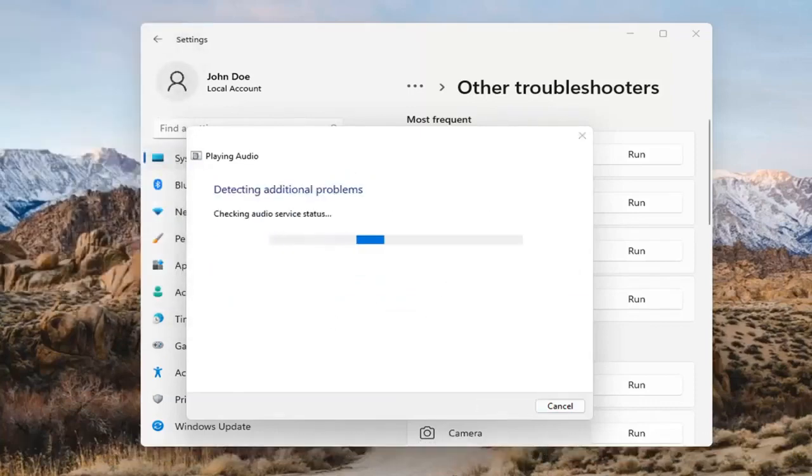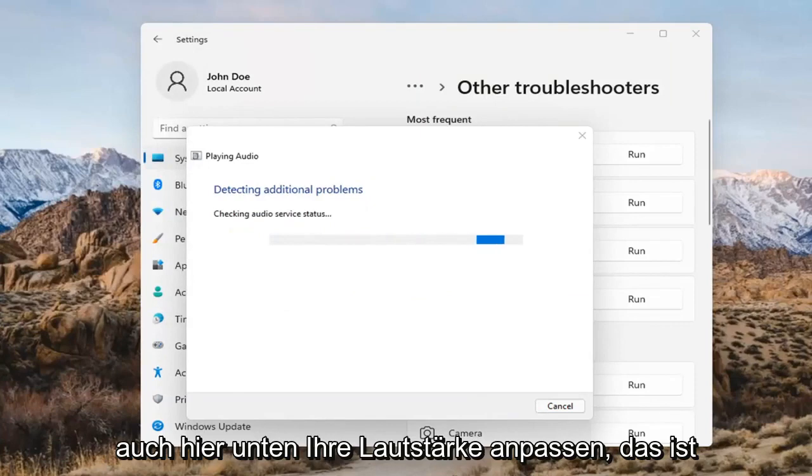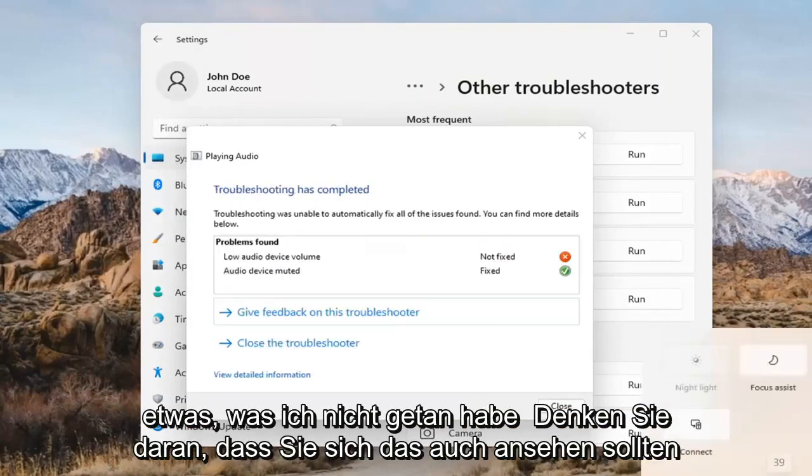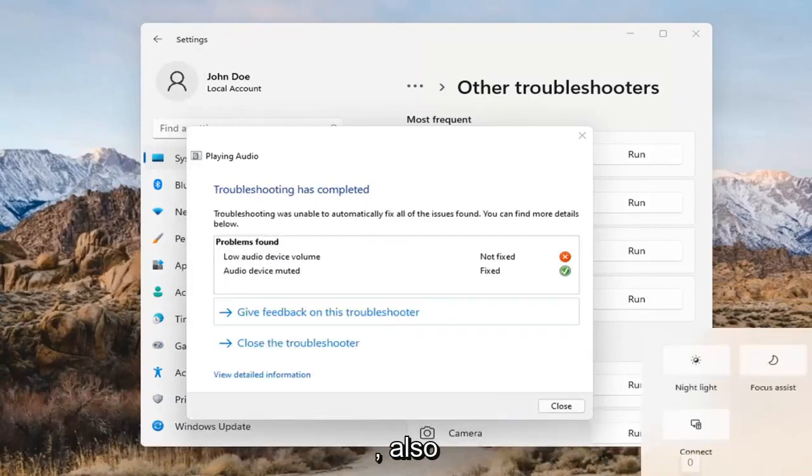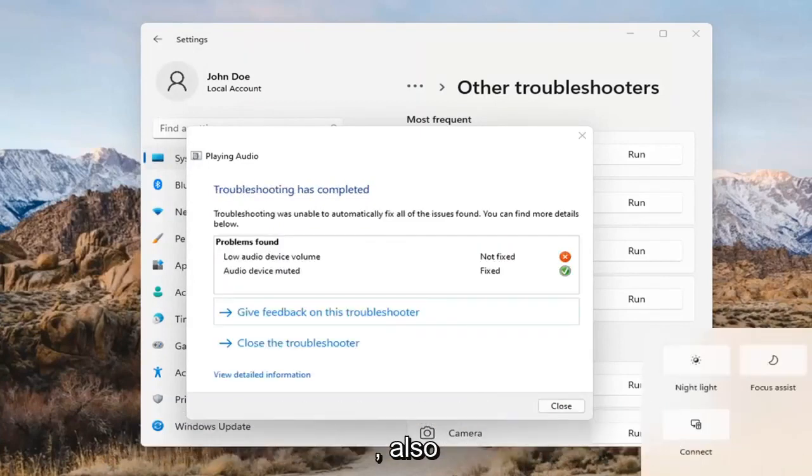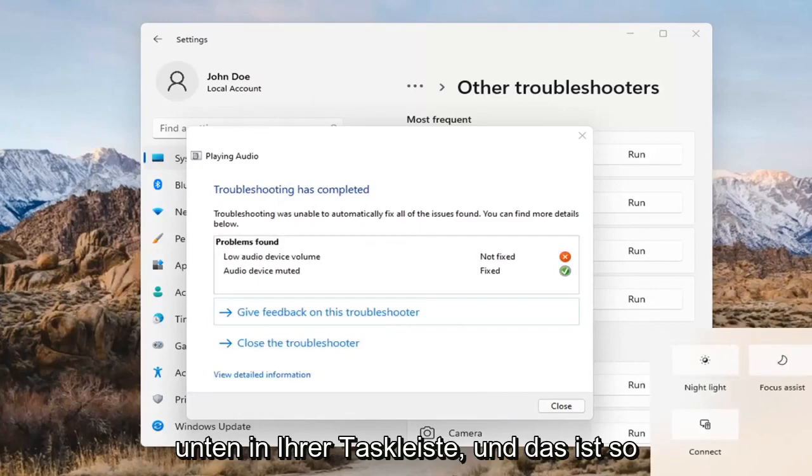You might also want to adjust your sound volume — that's something I didn't mention. You may want to consider looking into that too, down in your system tray.